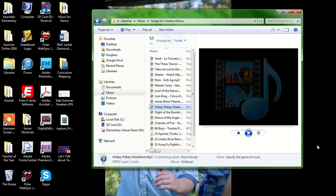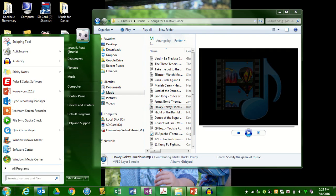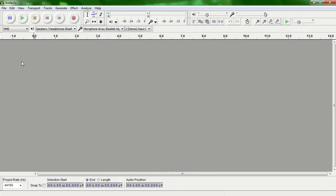Hello, everyone. I'm going to show you how to open multiple files on one track in Audacity. So the first thing you need to do is open up Audacity, which is our music editing program.